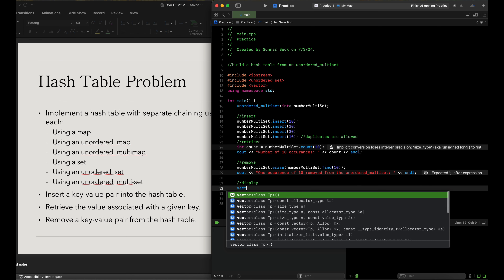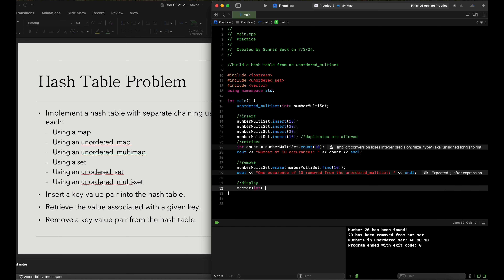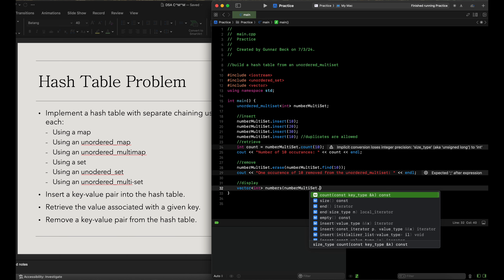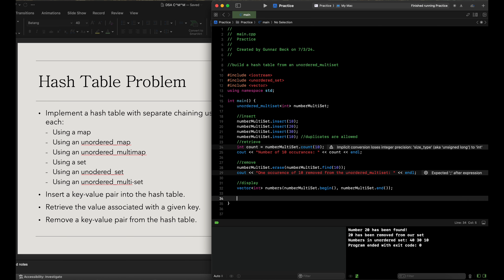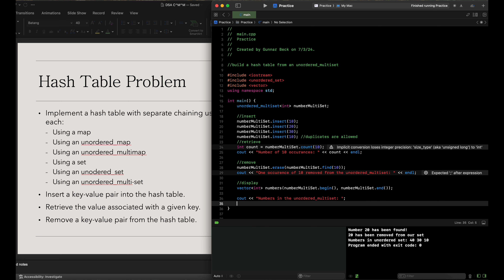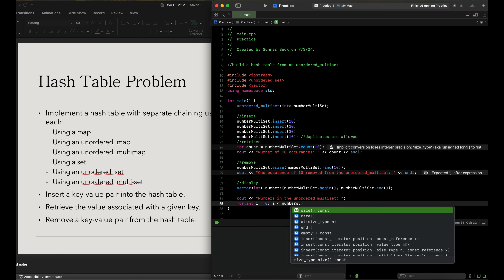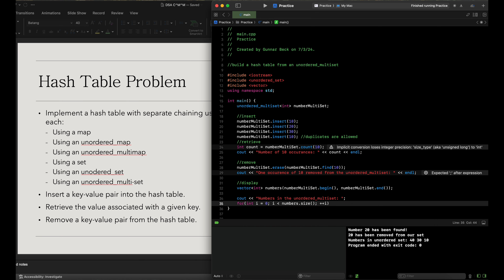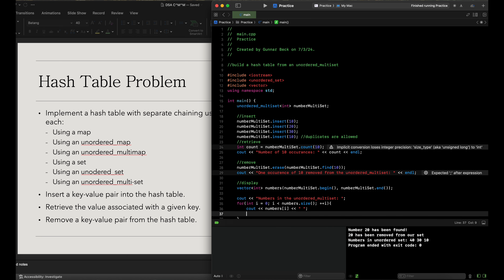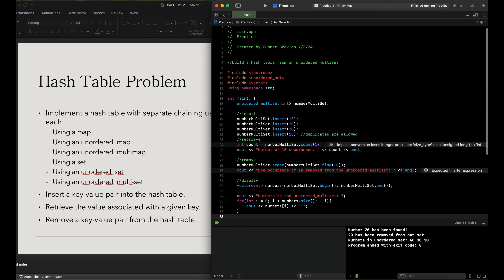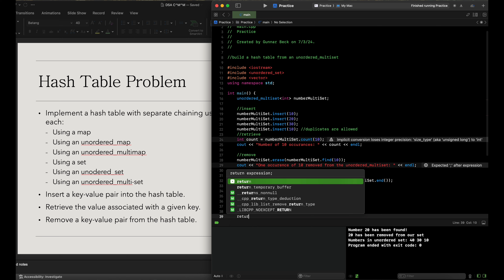For display, we use a vector<int> called 'numbers' initialized from number_multi_set.begin() to number_multi_set.end(), and print 'numbers in the unordered multiset'. We run a for loop: int i equals zero, i less than numbers.size(), increment i, output numbers[i], and output endl. Finally return zero.